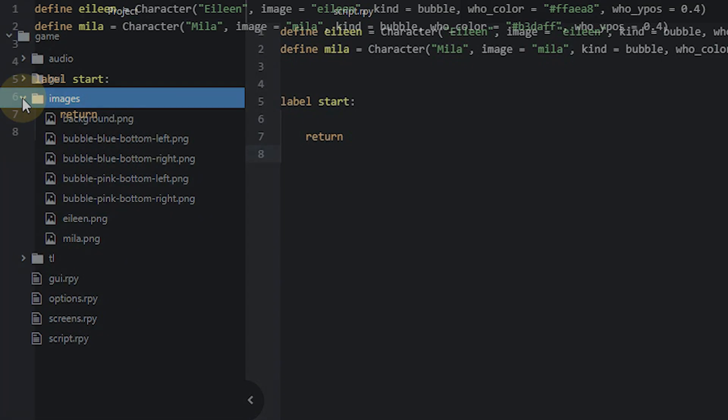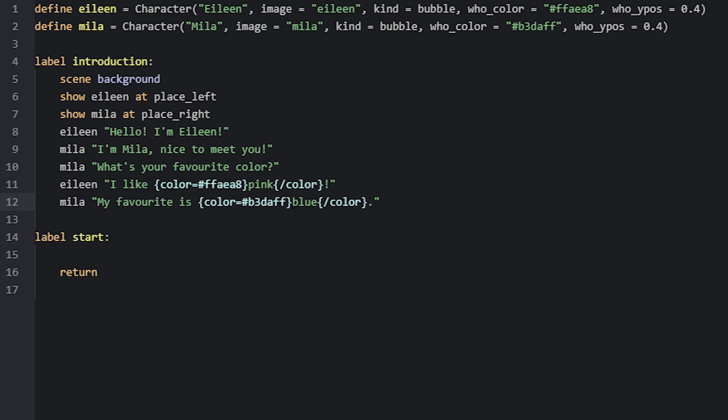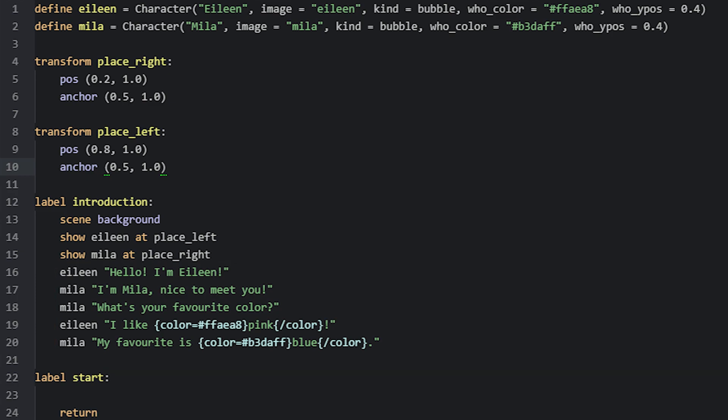Now that we have done that, let's set up a simple label using these characters, as well as the background image. I have a label called Introduction where I've added the background with the scene statement, and then show the Eileen and Mila images. You won't be able to use side images with the speech bubbles, as the default bubble screen doesn't support it. So instead, we use the show statement to show our characters. To position them where we want, I have also set up two simple transforms, called PlaceLeft and PlaceRight, using the pos and anchor properties. Then we have five lines of dialogue for this example between Mila and Eileen. And for the bottom two lines, I've also styled some of the text using the color text tag.